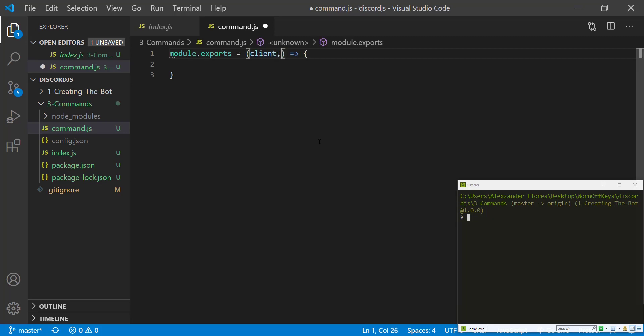The first parameter will be the client, which will be the actual Discord bot. That way we can use this to listen for whenever someone sends a message in a channel and then see if it's actually the command that we want.